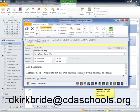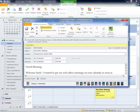Got any questions, you can email me at dkirkbride at CDA schools org and I will help you out as best I can. Thanks, have a great day.